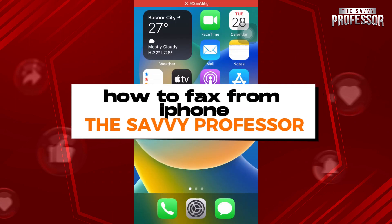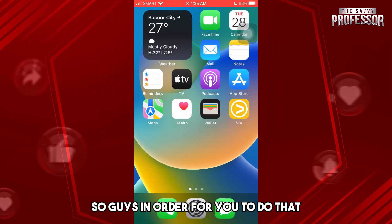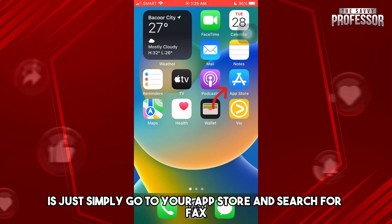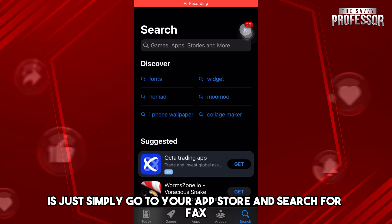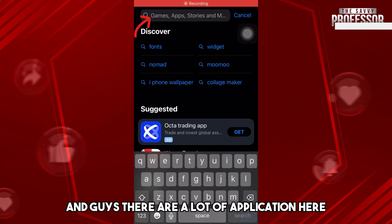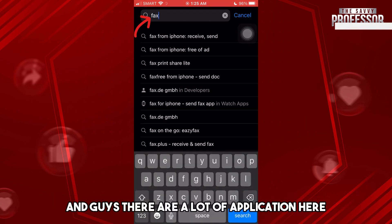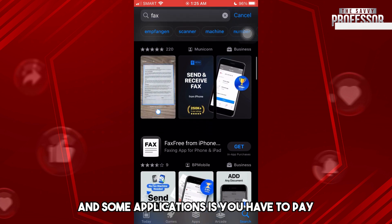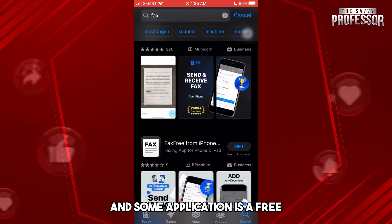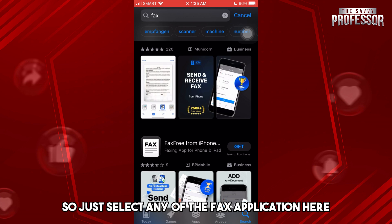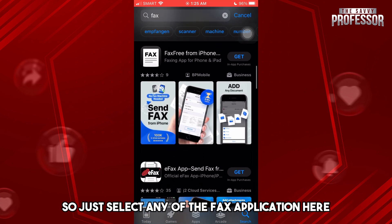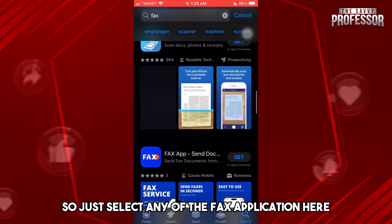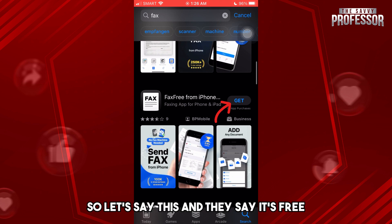Hey guys, welcome to the Savvy Professor. This is how to fax from iPhone. In order to do that, just simply go to your App Store and search for fax. There are a lot of applications here that you can choose from. Some applications you have to pay for and some are free, so just select any of the fax applications here.